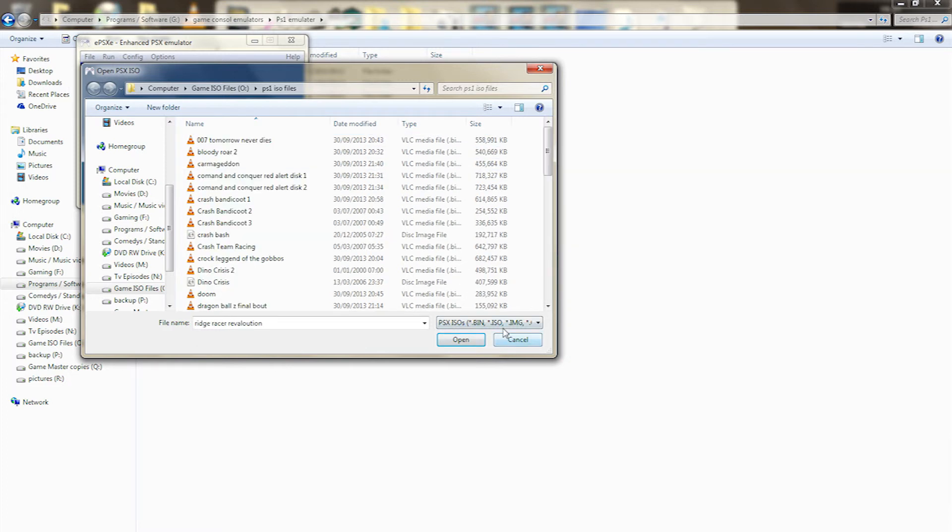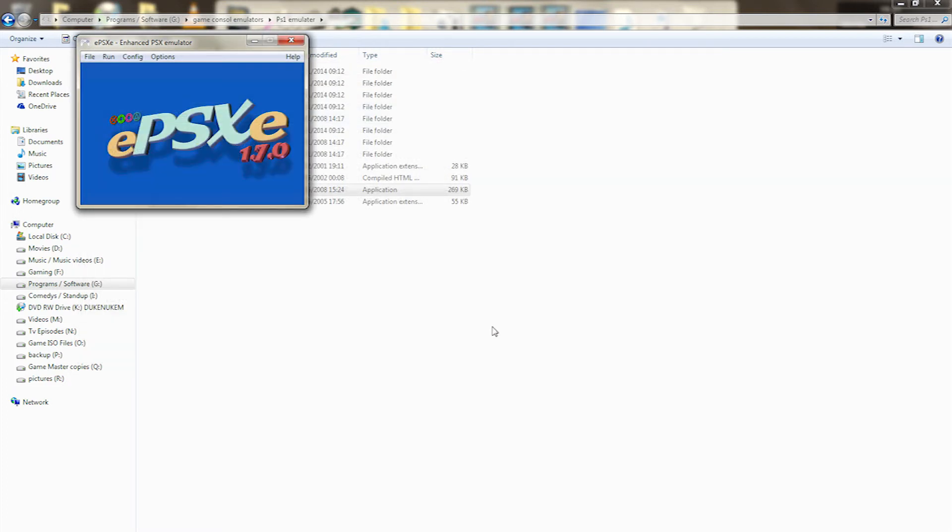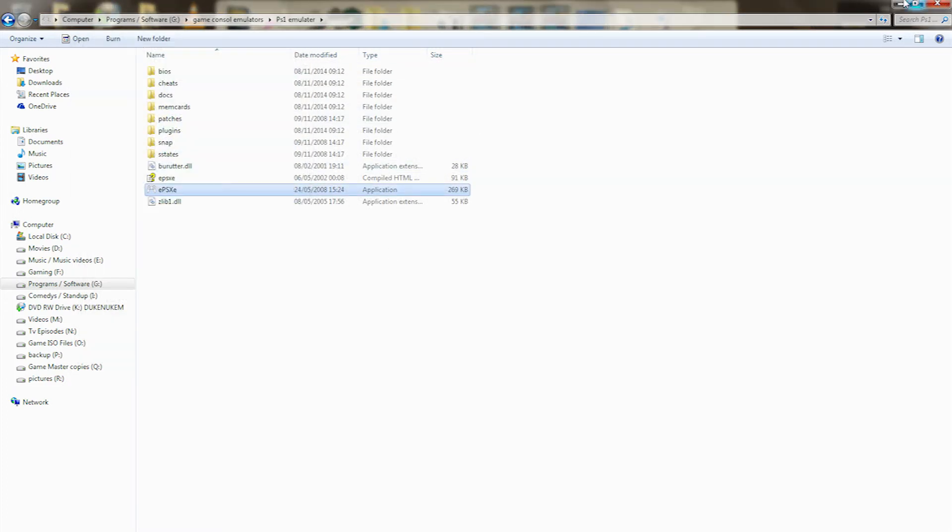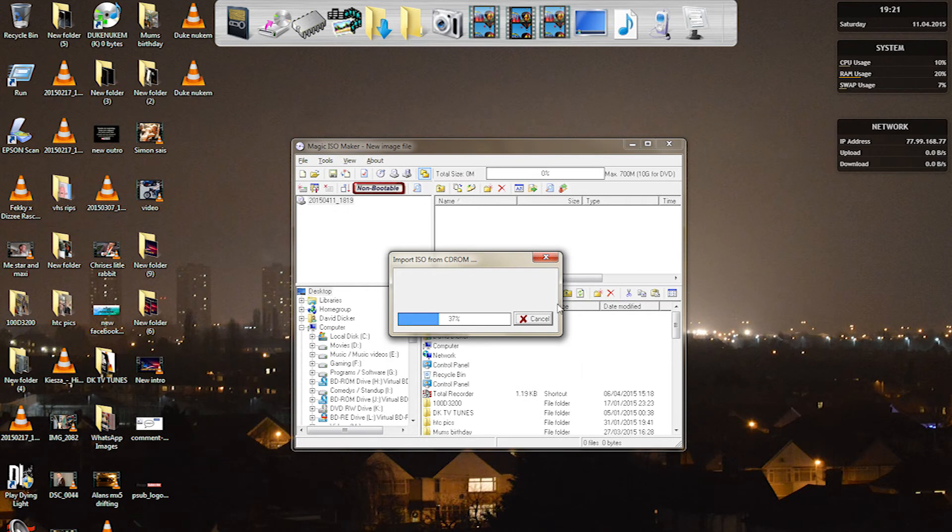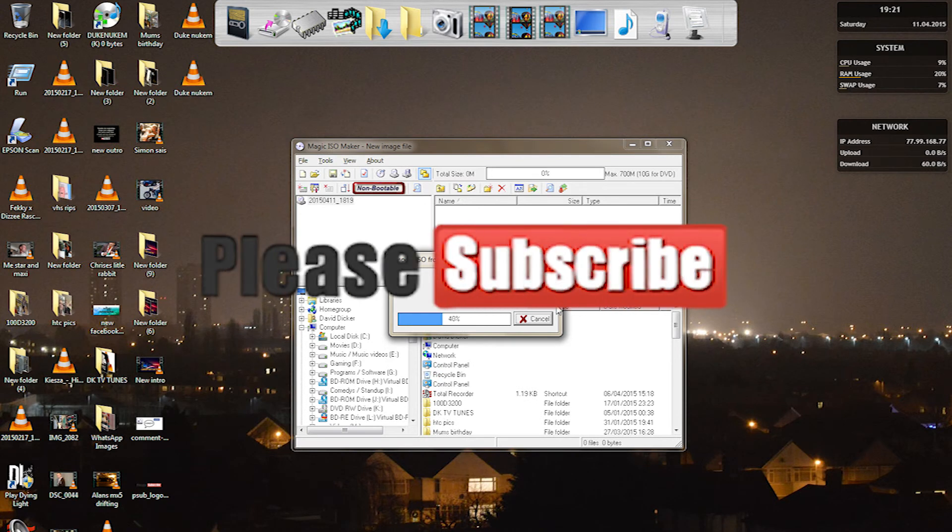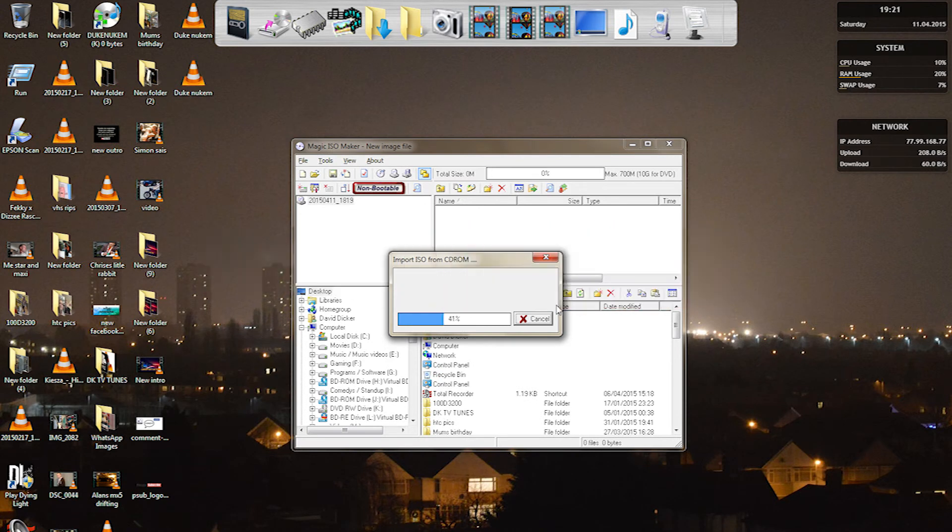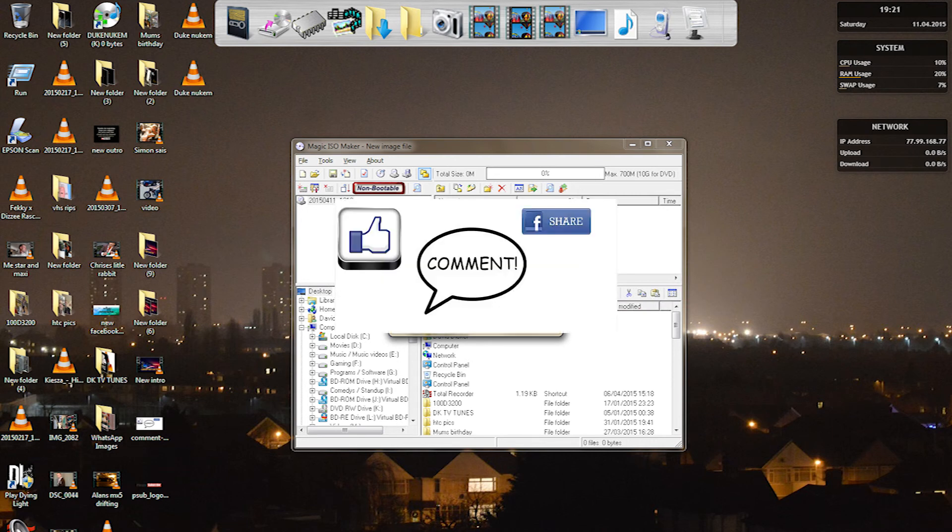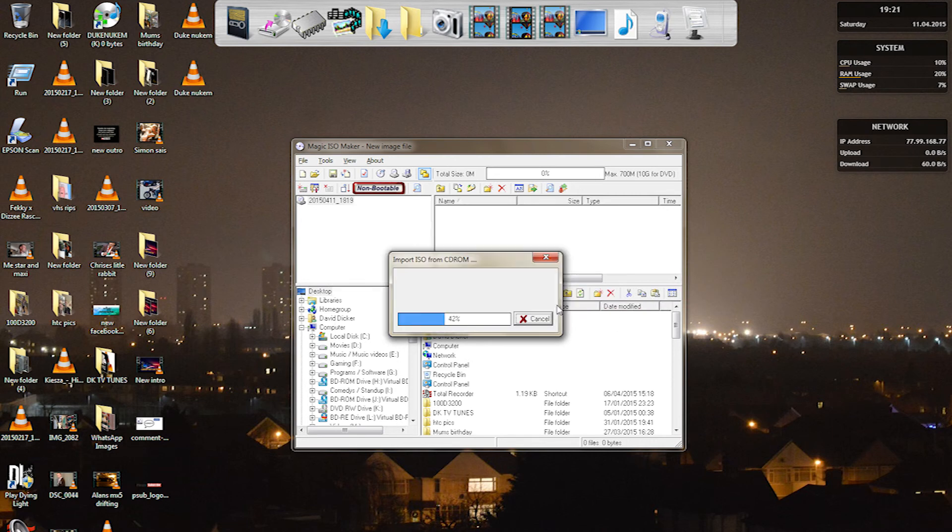Thanks for watching guys, hope you enjoyed. Stay tuned for more videos coming soon. Don't forget to subscribe, comment, like and share. Thanks for watching guys.